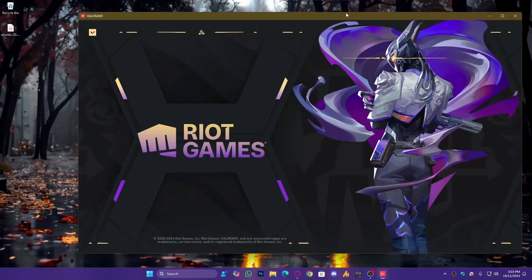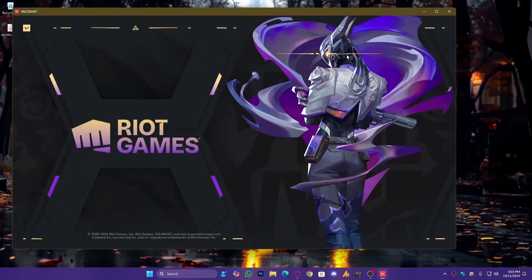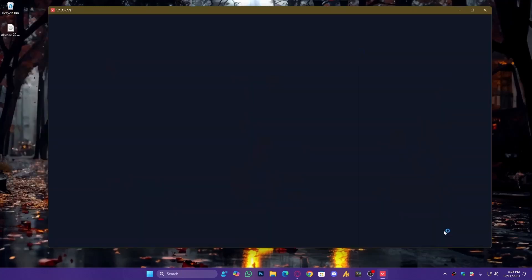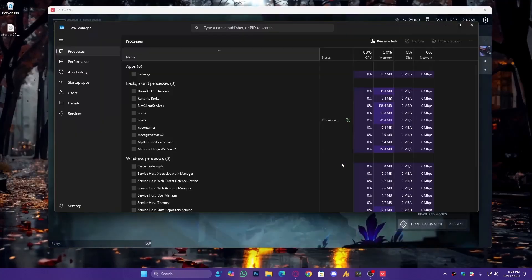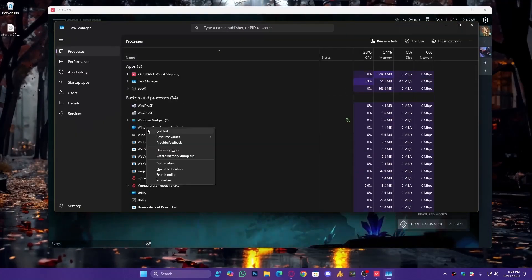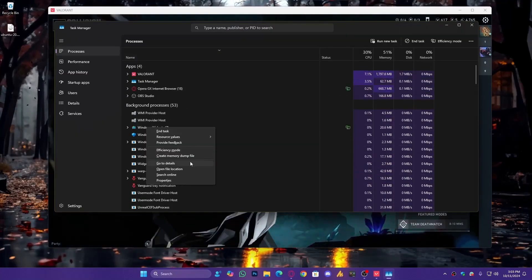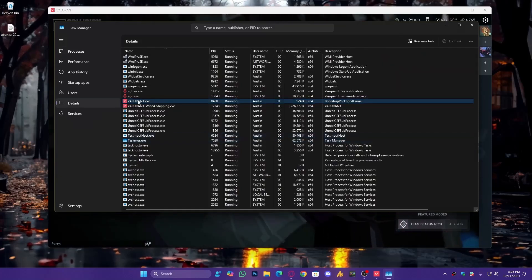As you can see, we just launched Valorant. If we go into the Task Manager, right-click on Valorant, and then go to Details, you'll see the priority is set to Normal.